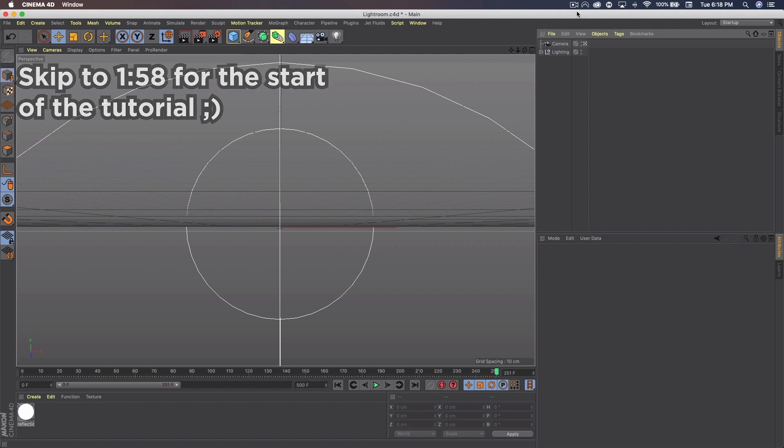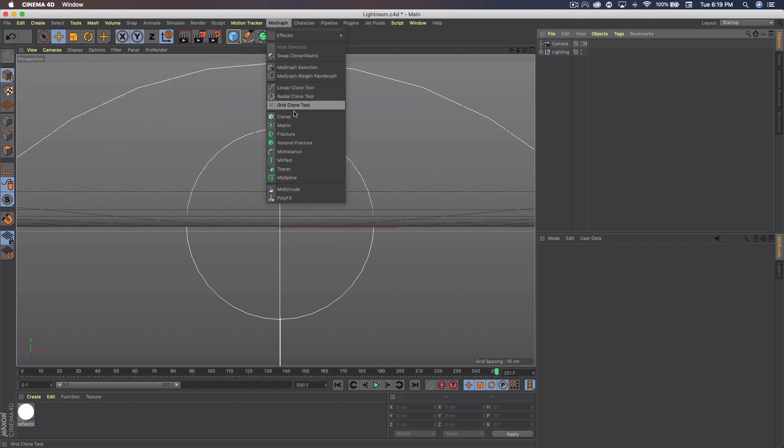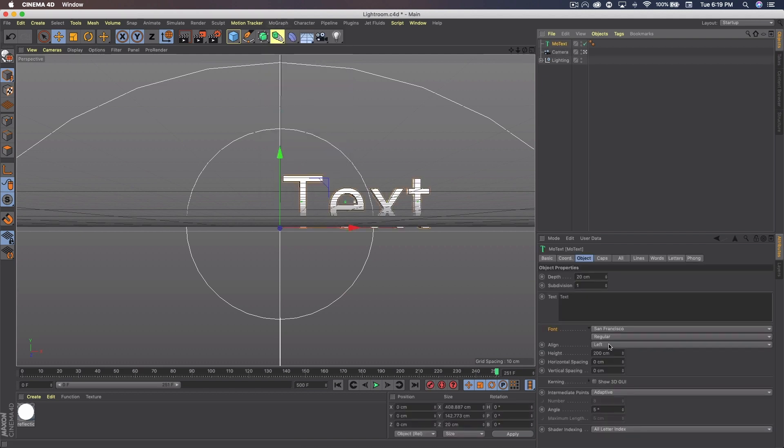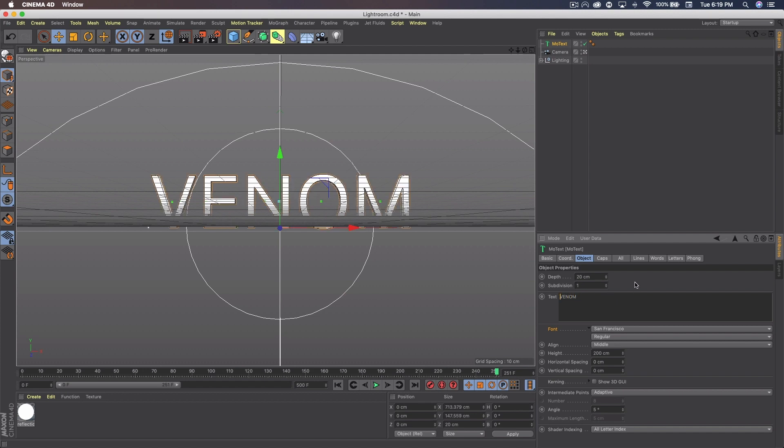But anyway let's just go ahead and get started. First things first I'm going to go to MoGraph MoText. I'm going to go to Align Align Middle. And I'm going to type in my text. I'm going to type in Venom because I think that's a fitting word for something like this. The superhero kind of has that gooey look.